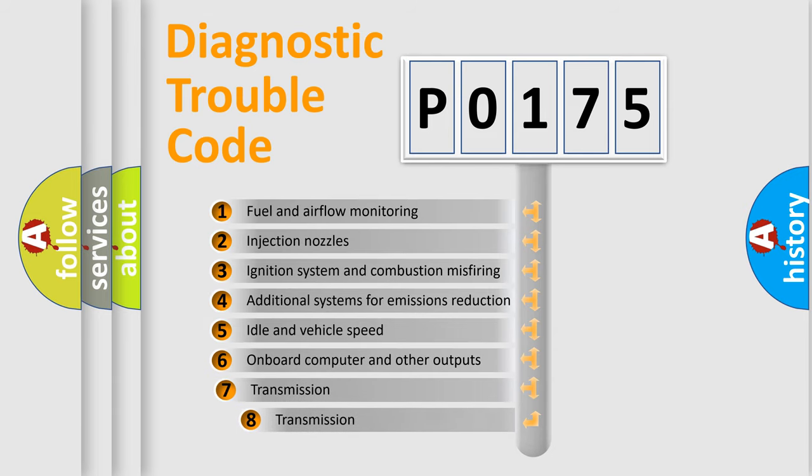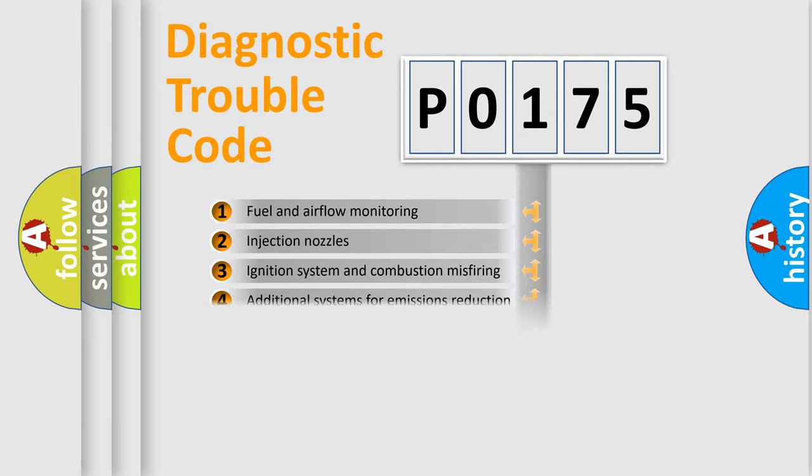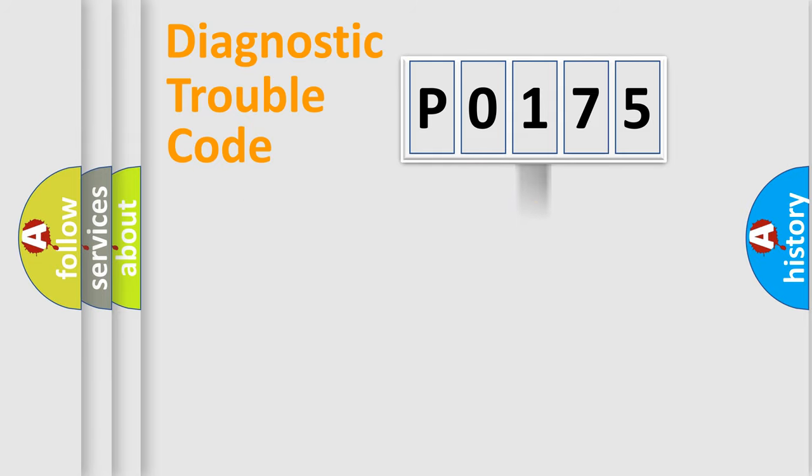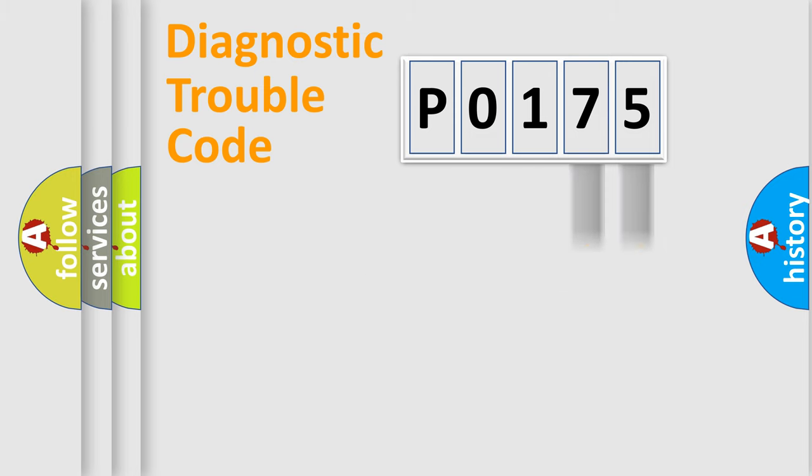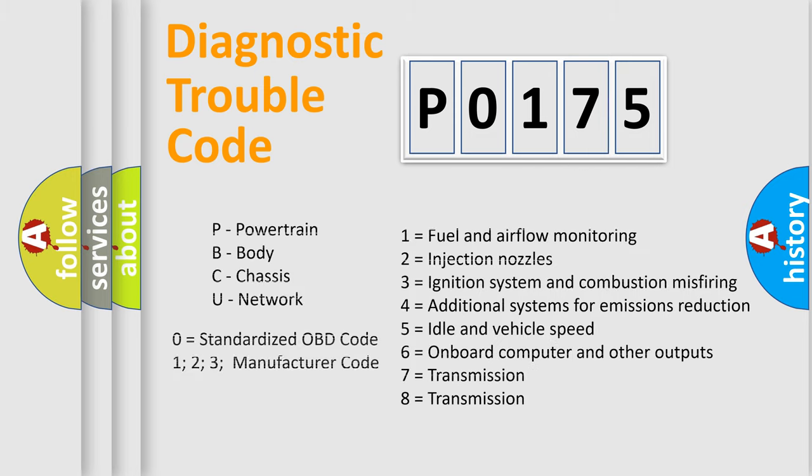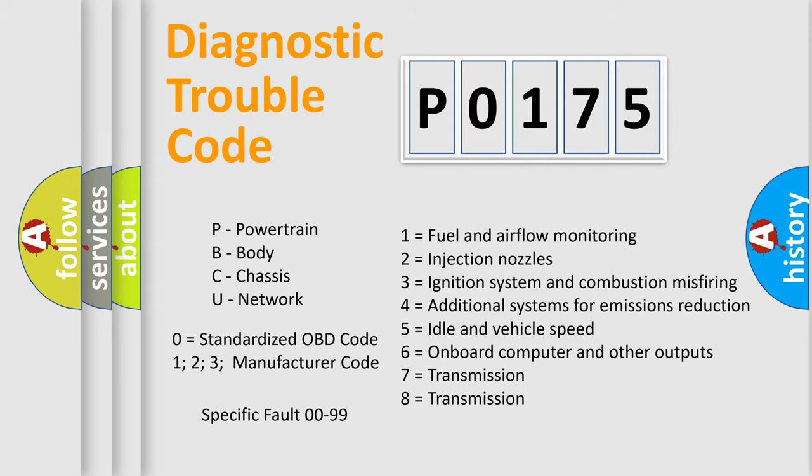The third character specifies a subset of errors. The distribution shown is valid only for the standardized DTC code. Only the last two characters define the specific fault of the group. Let's not forget that such a division is valid only if the second character code is expressed by the number zero.